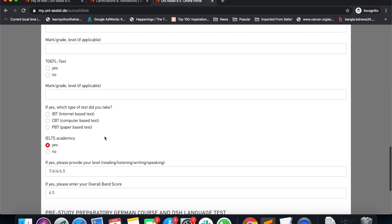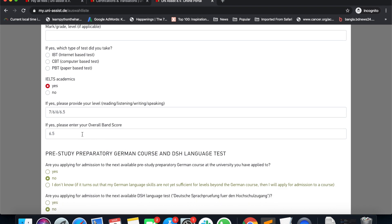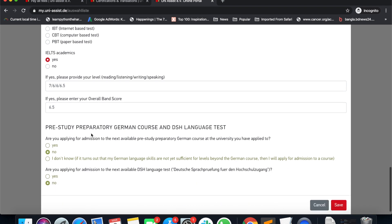We are entering the different band scores for reading, listening, writing, and speaking. The band score format will be written out. For instance, reading is 6, listening is 6, speaking is 6 — I will just average the overall band score. I am very excited to continue.